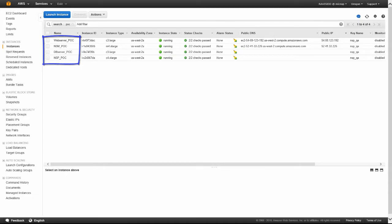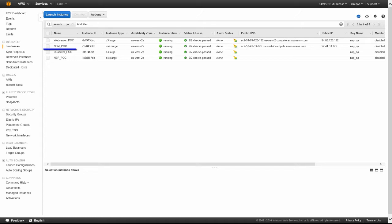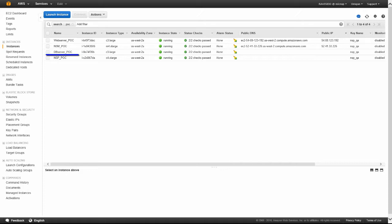These instances include a virtual instance of the NSP IPS sensor, or sensor which will detect the threat, the network security manager, or the manager, where we will be able to view alerts, a public web server which is the target of a north-south attack, and a private database server which is the target of an east-west attack.